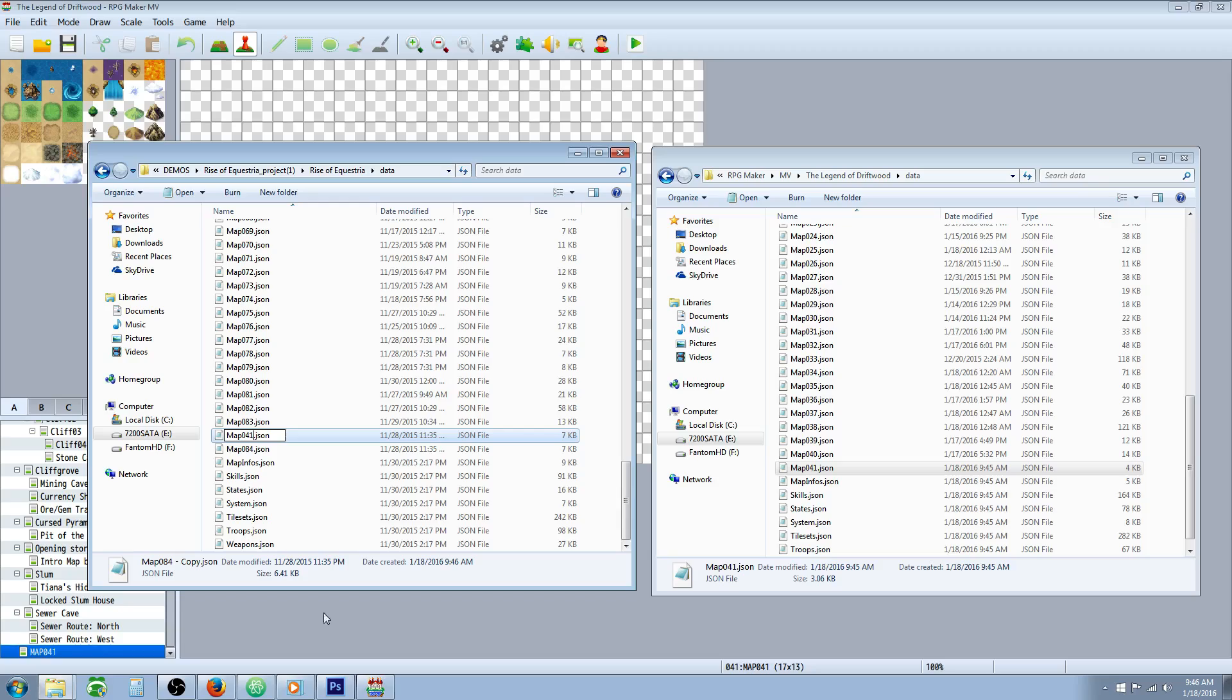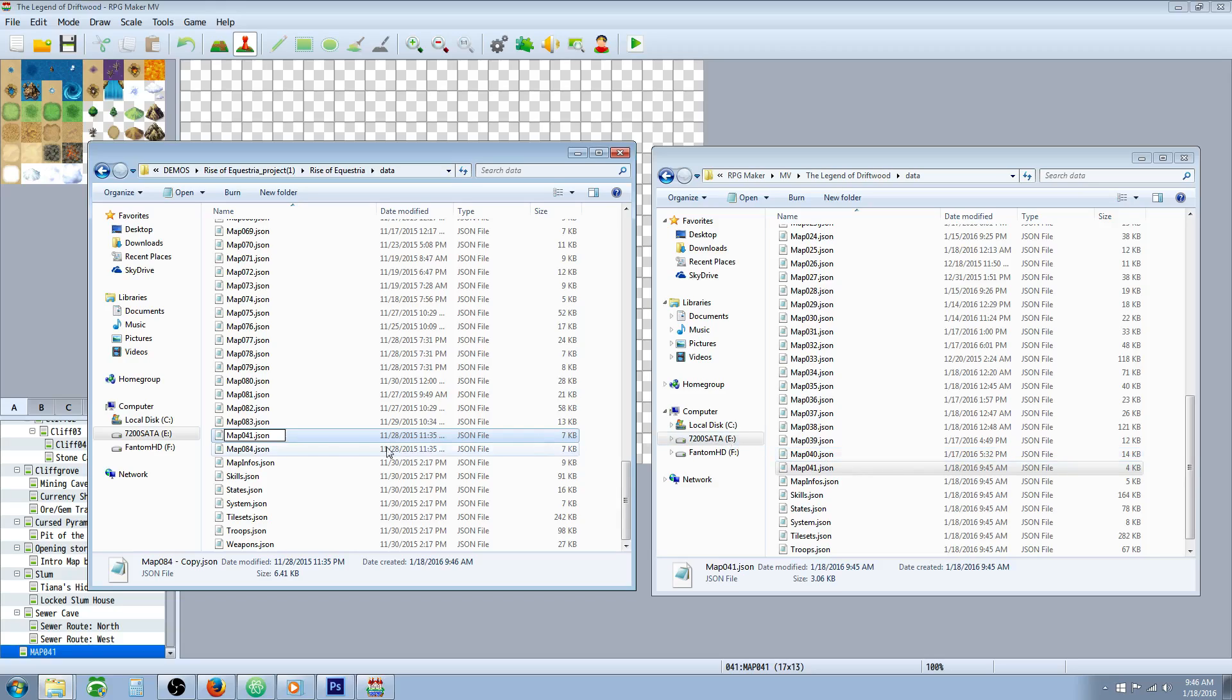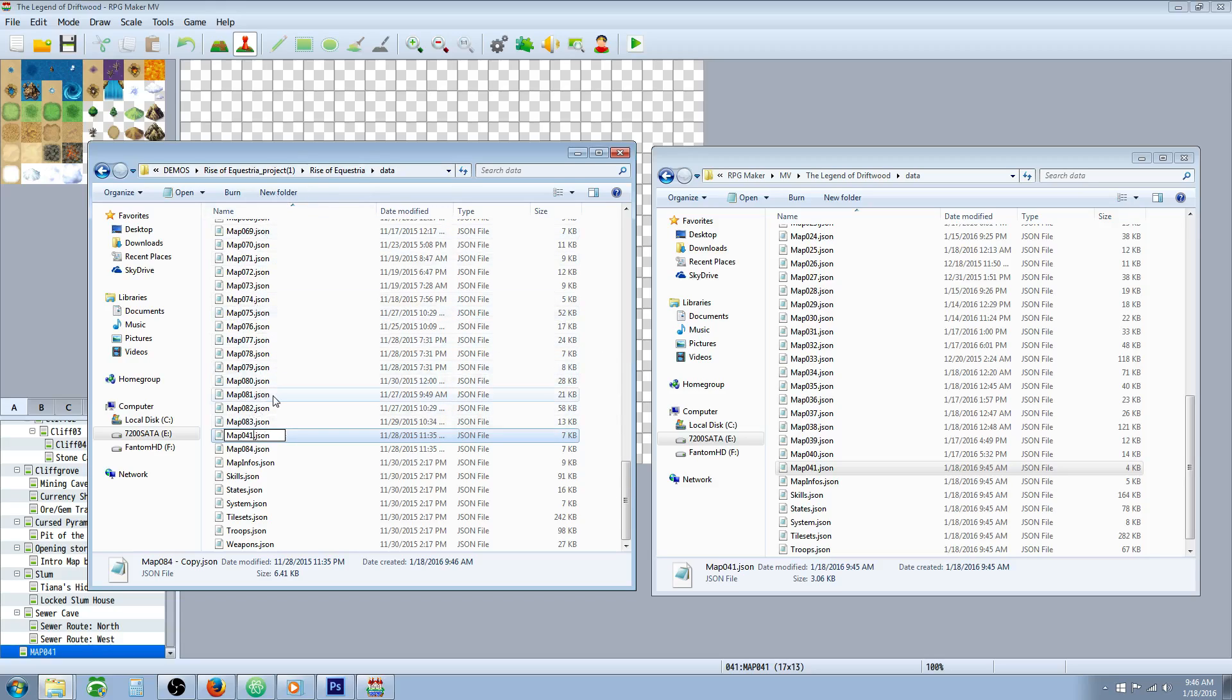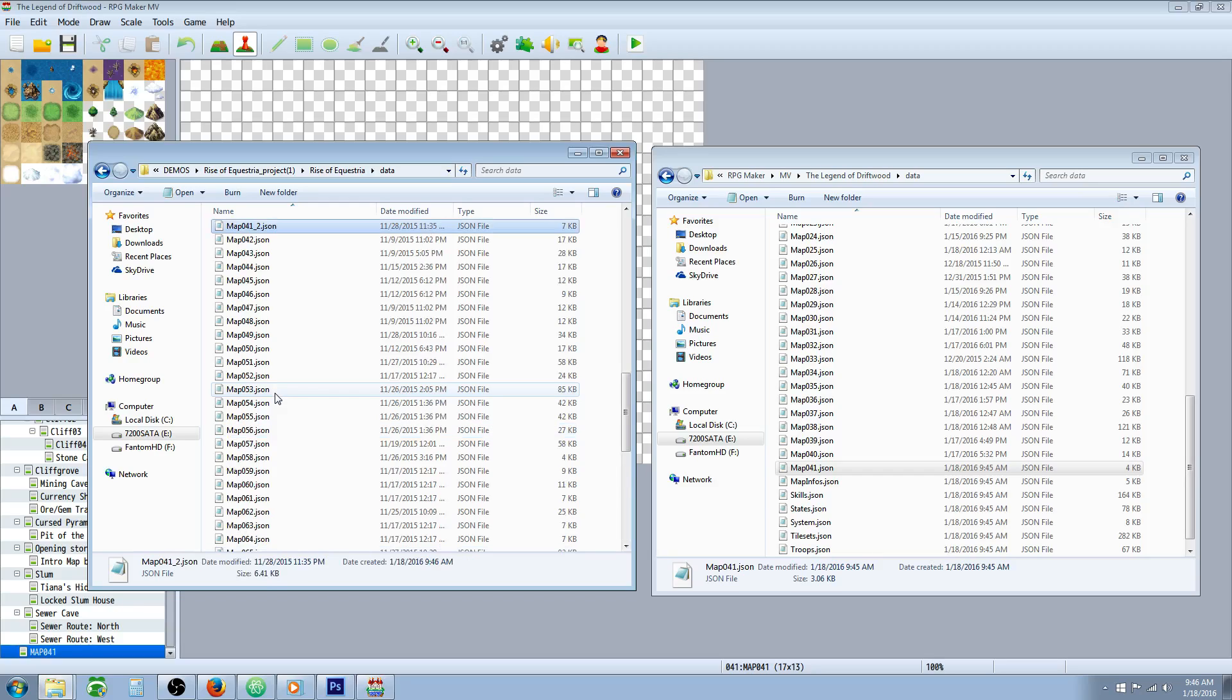Now, what we're doing is we're naming it the same as this file so that when we put it in here, it's going to overwrite it. Be very careful when you're doing this because you can overwrite maps that you spend a lot of time on. But before we hit OK, there's already a map 41 in this folder. So we're going to do this underscore 2. And then we're going to hit enter.